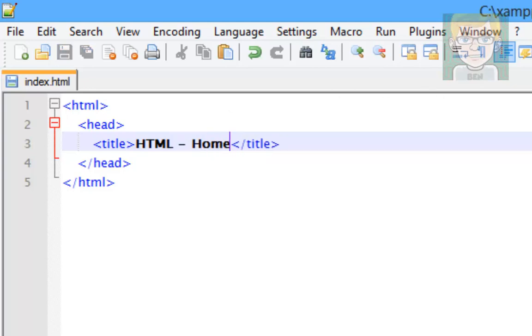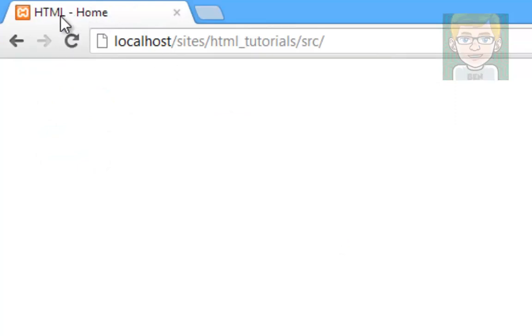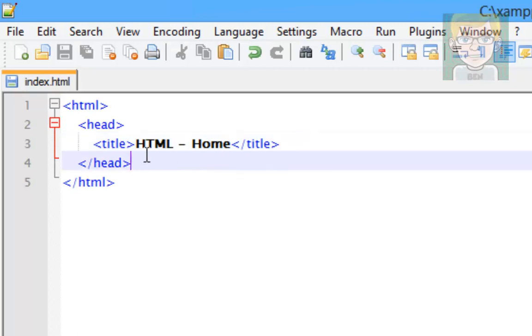And now if we go back into Google Chrome, refresh the page. It says HTML-Home up here. So this is basically the title up here where my mouse is circling. That's it for the head so far.